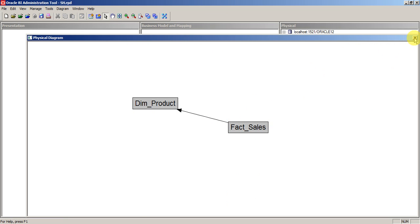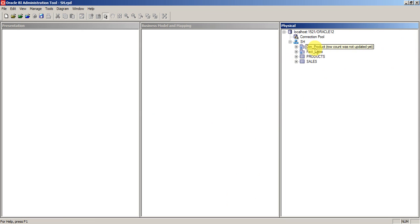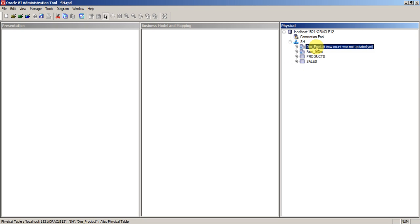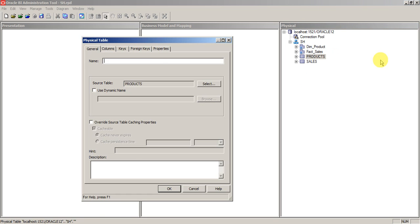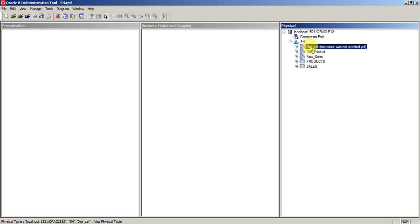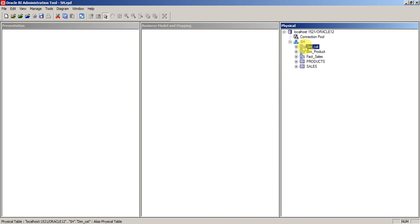That's one way of using alias. Another use case: if you want to fetch category details from the product table but category itself is a new dimension, you can create one more alias called dim_category from the same underlying product table. Even though the underlying table is the same, you can represent it as a category table and use it to join with existing tables or for circular joins as well.